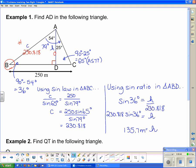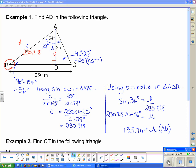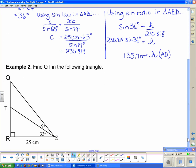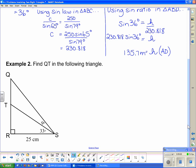So H equals 135.7 meters, which in the original question was AD — we found AD. Moving along to example two, which also has two right triangles: the large right triangle QRS and the smaller right triangle TRS. The question asks us to find QT.